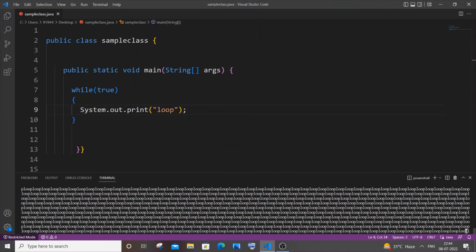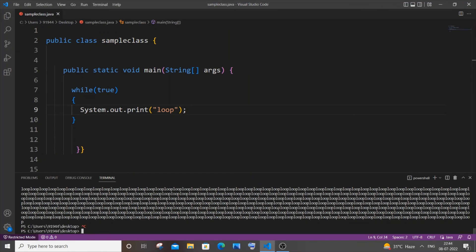Same result. This is the simplest way of creating an infinite loop by using while. This is common for all programming languages, whether it's Python, C, C++. Same while loop, same true, and same infinite loop. Now let us see how we can control this infinite loop.